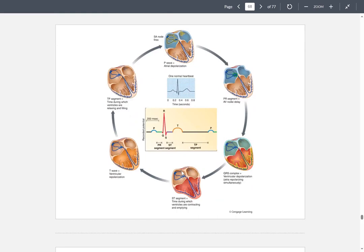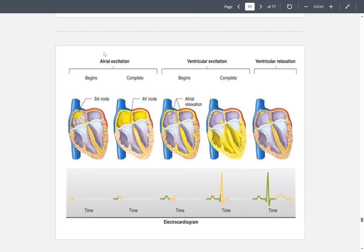Atrial excitation begins at the SA node and is completed once it reaches the AV node. Ventricular excitation begins due to atrial relaxation and is completed once relaxation has taken place. Ventricular relaxation follows, and then you have the full action potential represented.